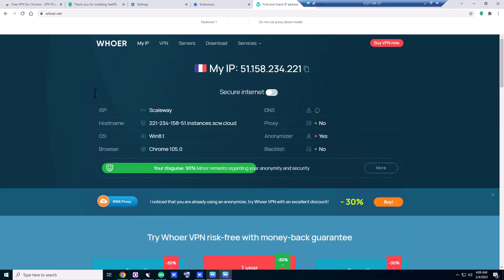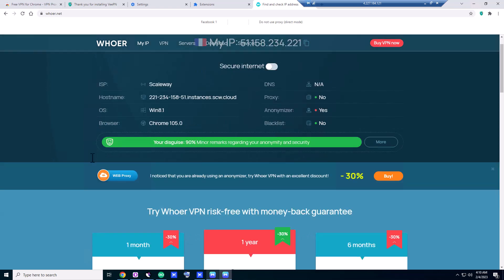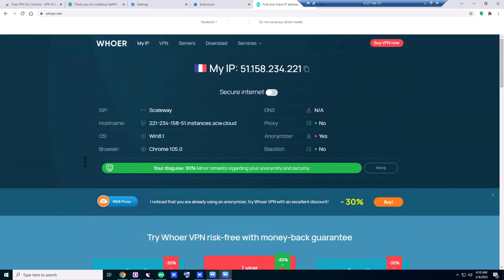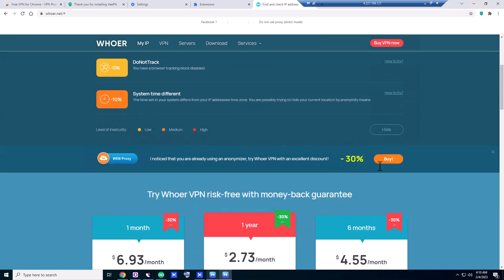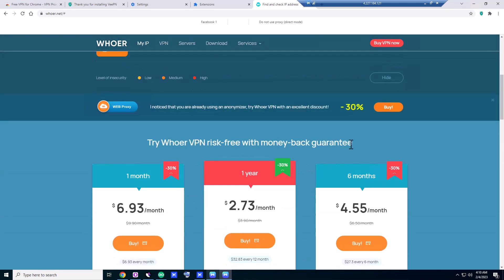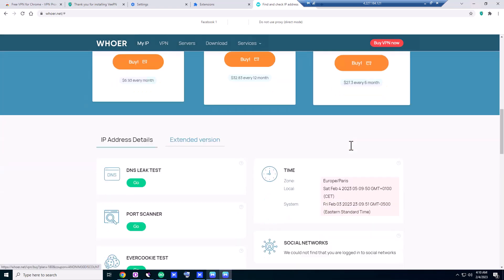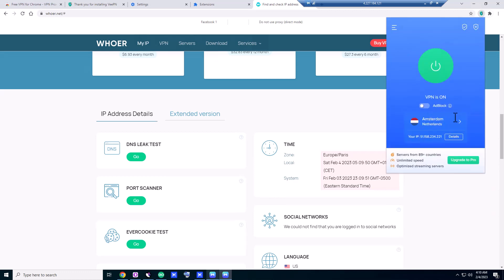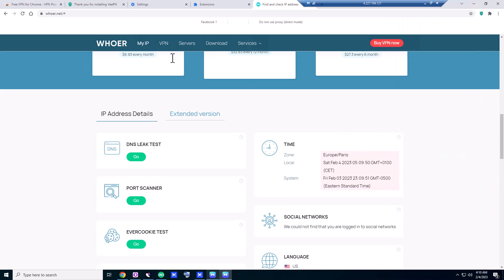Now we're seeing our score is 90 percent because everything is perfect—our anonymity is perfect. But our browser setting, or actually our computer, is a new computer. We are using a different computer than our actual computer. But our system time is different because our VPN is from Amsterdam, Netherlands, and our system, this MoreLogin system, is showing from somewhere in America. The system time is different.